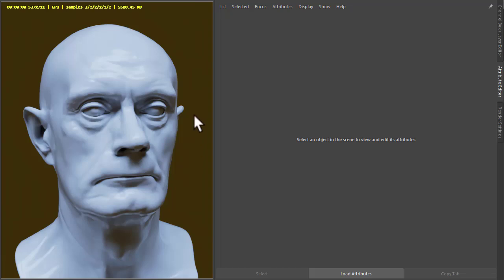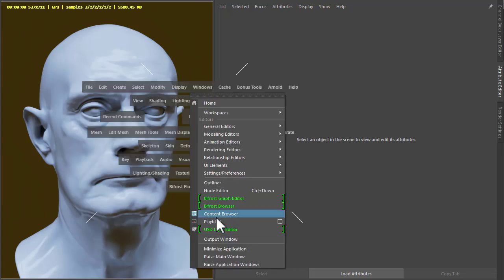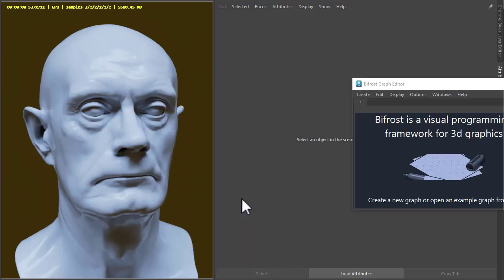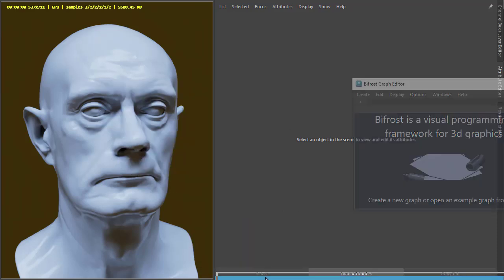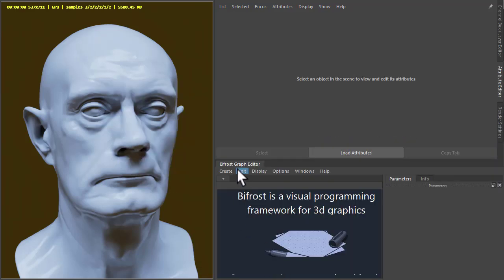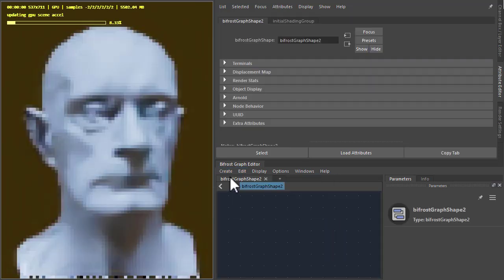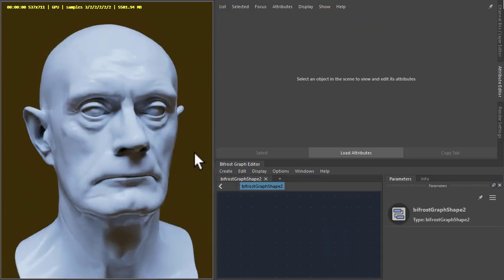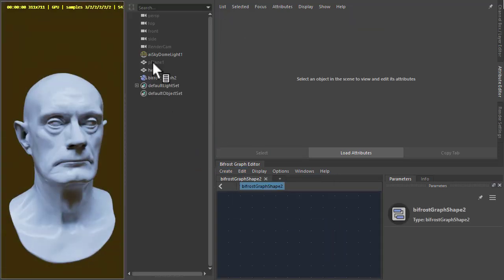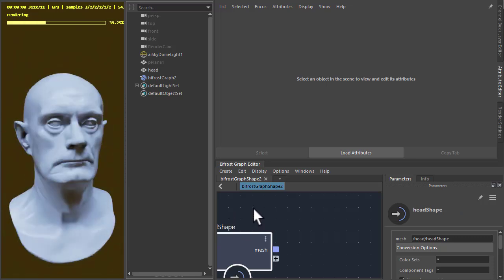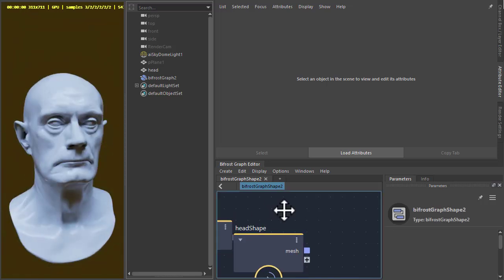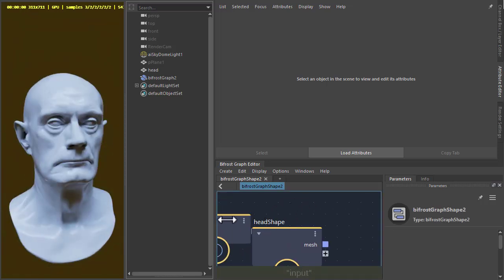So I'm going to start off by creating a Bifrost graph in the graph editor. Let's just drag this down here, creating a graph and then middle drag the head into the Bifrost graph editor.